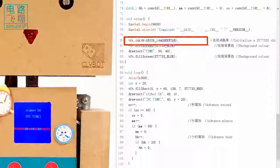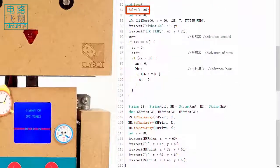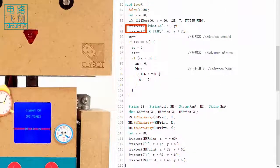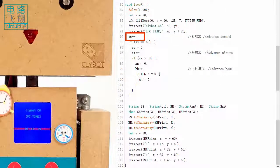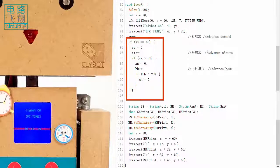In the loop function, SS increases by one every second. Subsequent carryover of minute and hour are determined by if statements.